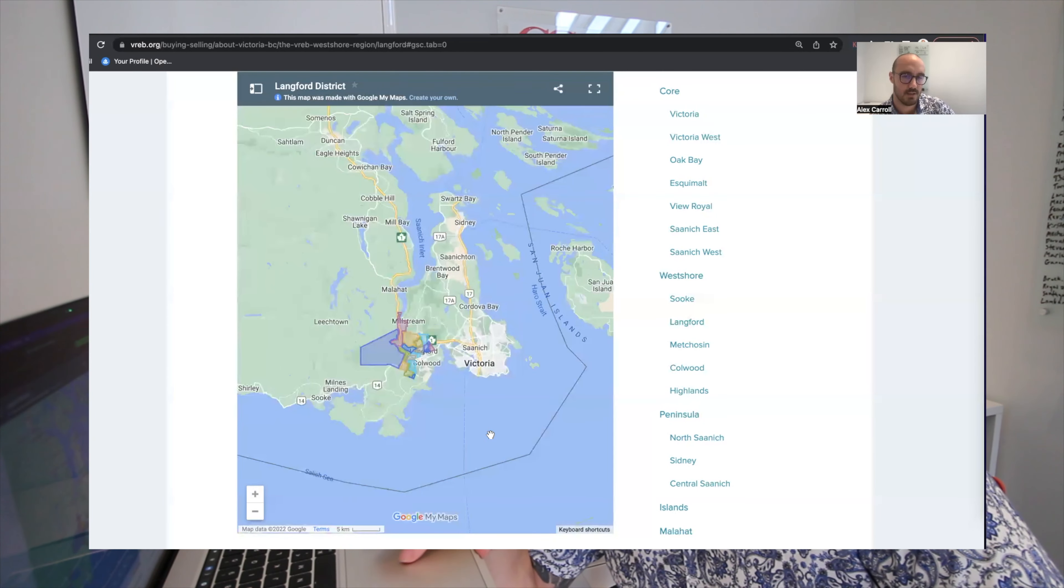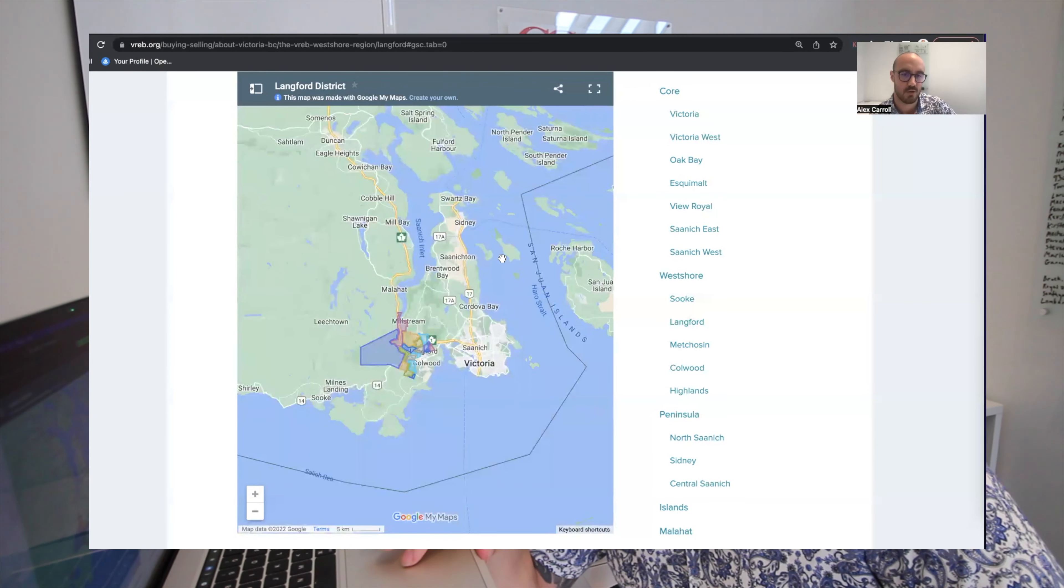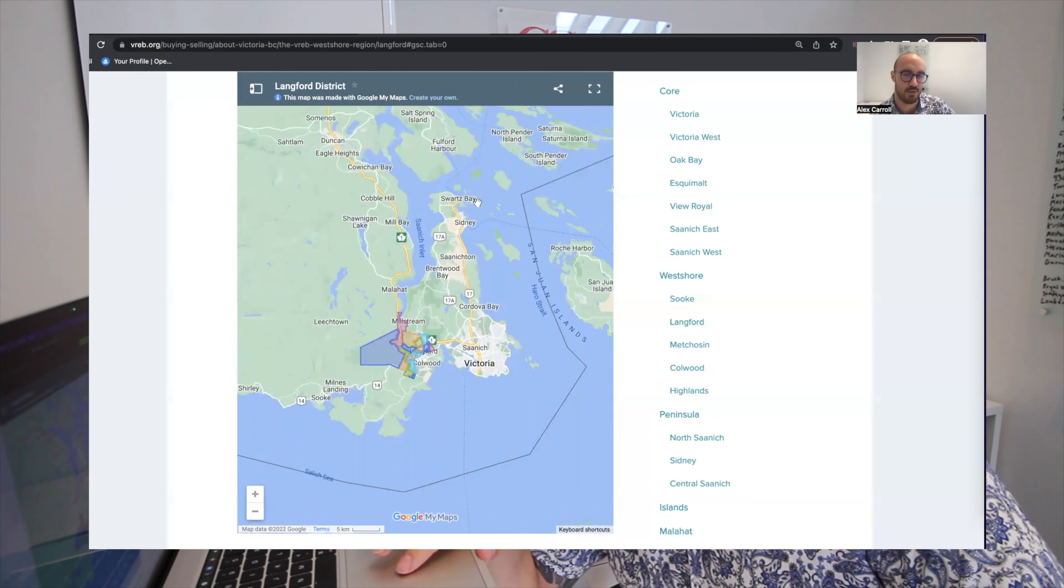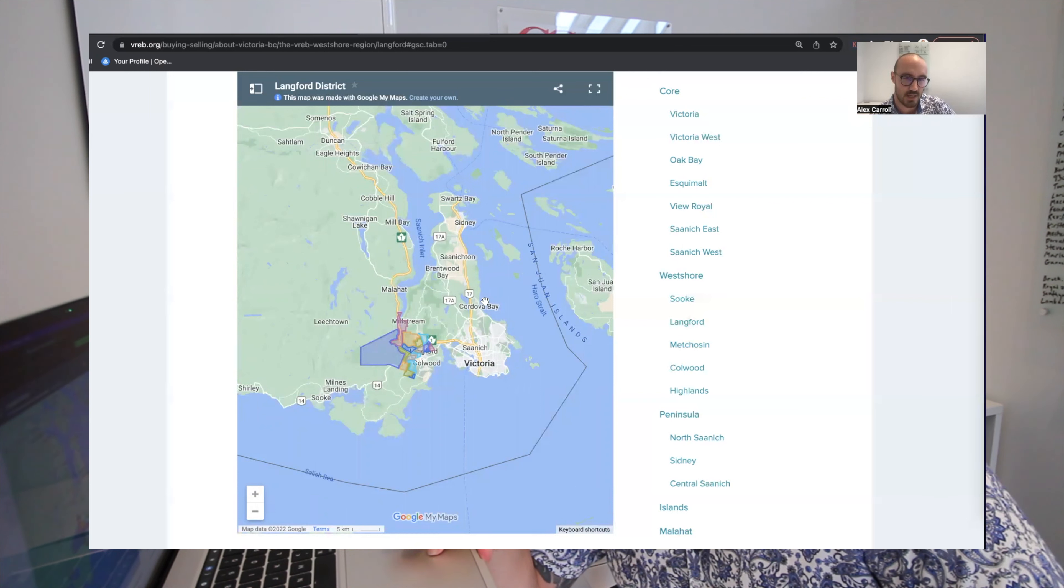We're going to use a similar format to what we used last week when covering the core neighborhoods of Victoria. That's a great place to start when getting yourself acquainted with Victoria because those historically have been the more expensive neighborhoods within a 20-minute drive of downtown Victoria. As we head further west into the West Shore, historically these have been the more affordable neighborhoods.